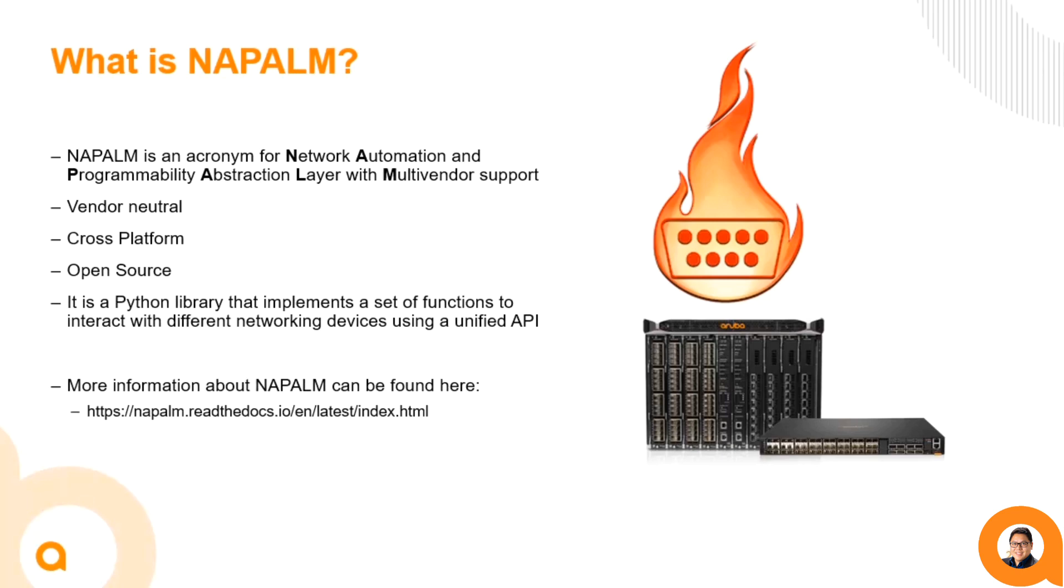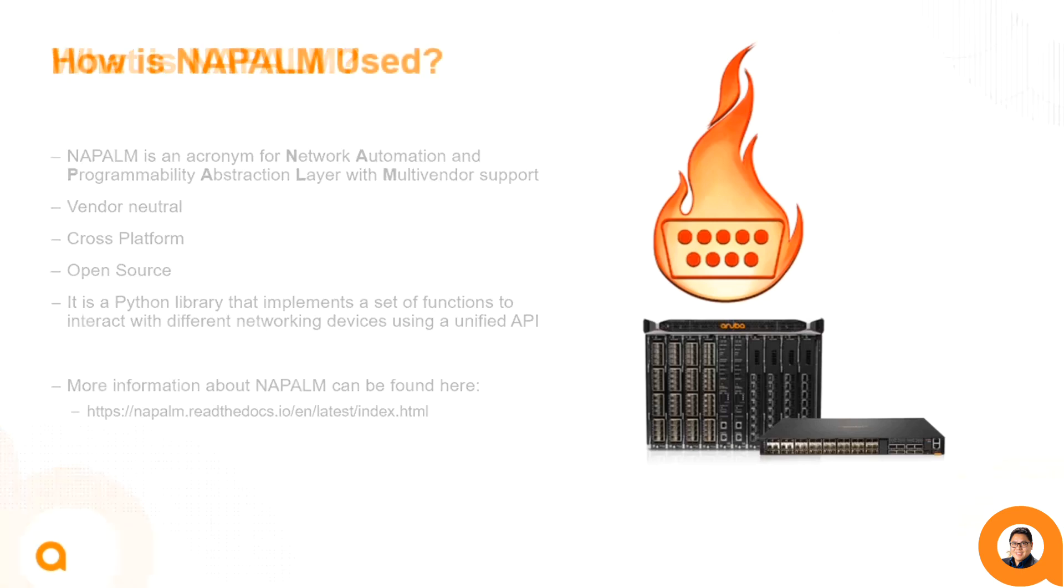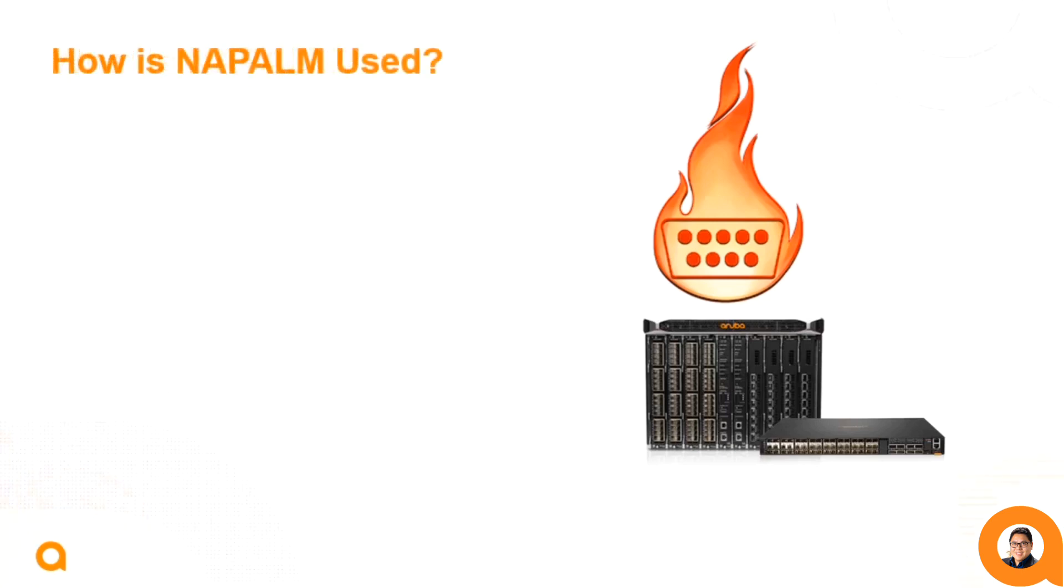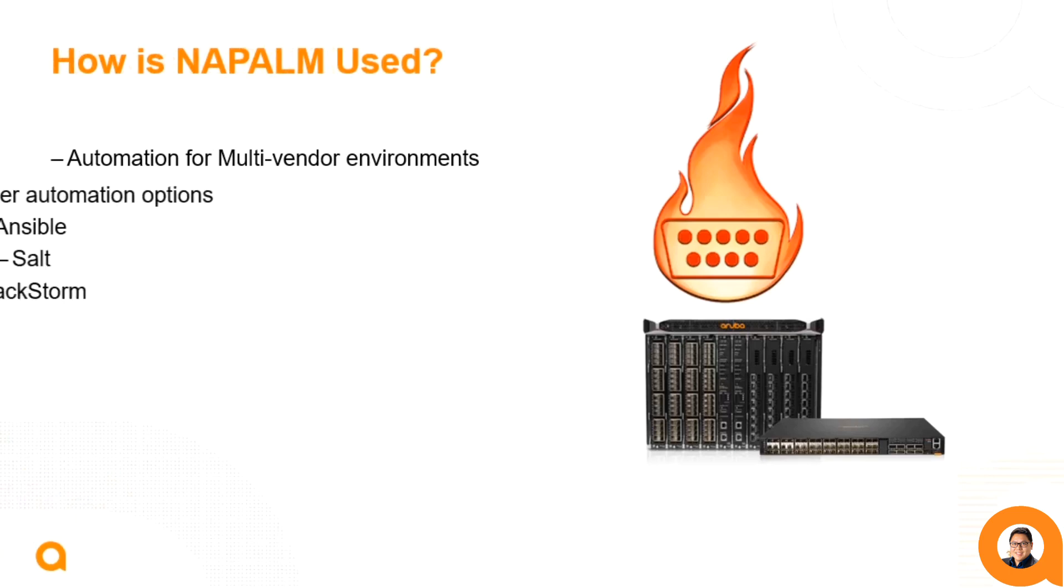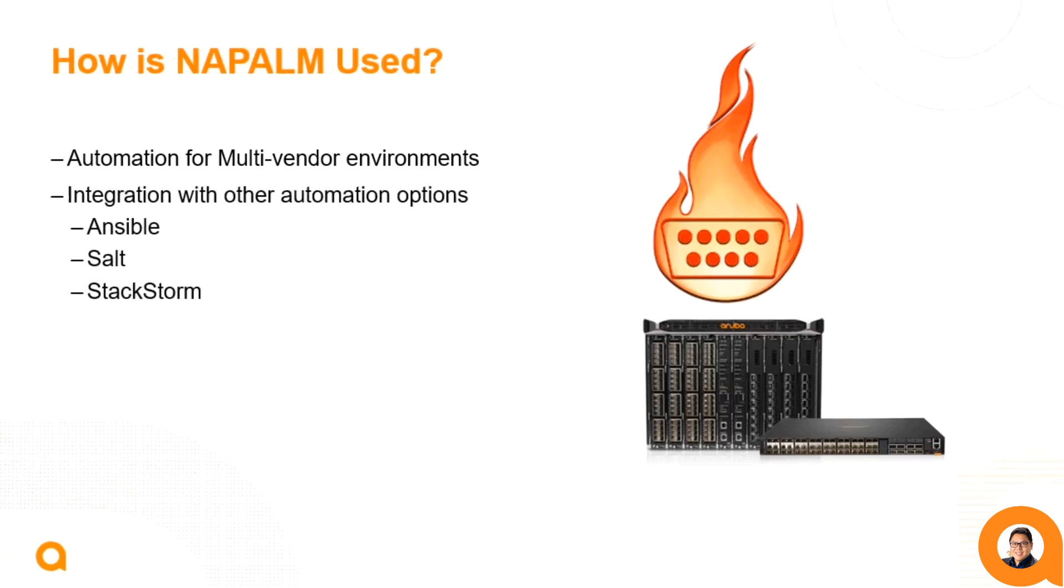Next, let's talk about how Napalm is used. As an abstraction layer, Napalm functions as an ideal form of automation for multi-vendor environments. Instead of having to memorize and use all the different APIs and data models for automation, the Napalm drivers do that for you and are called with simple Python get functions. This allows for easy ways to integrate with other automation frameworks and tools seamlessly.